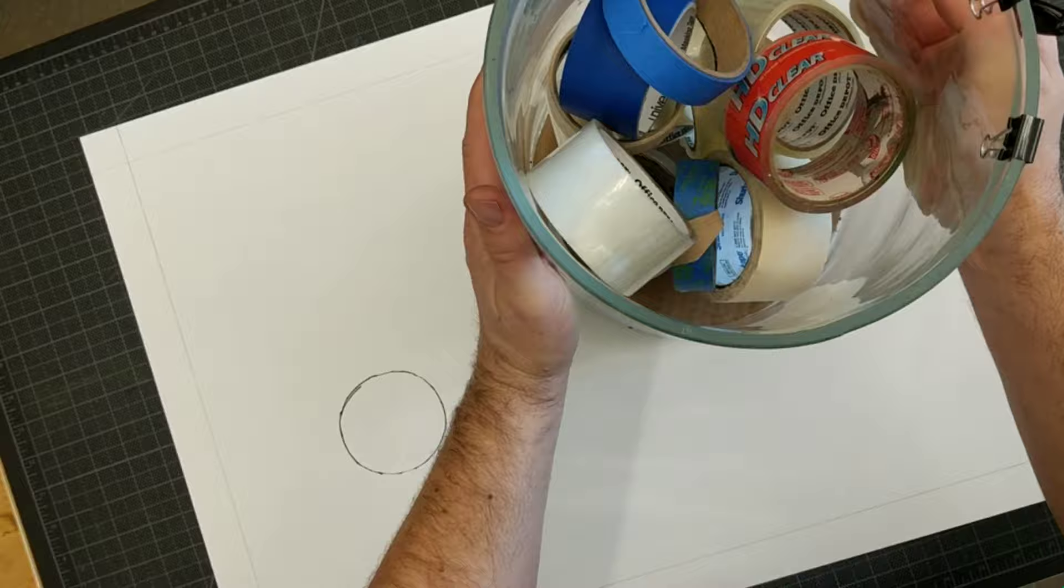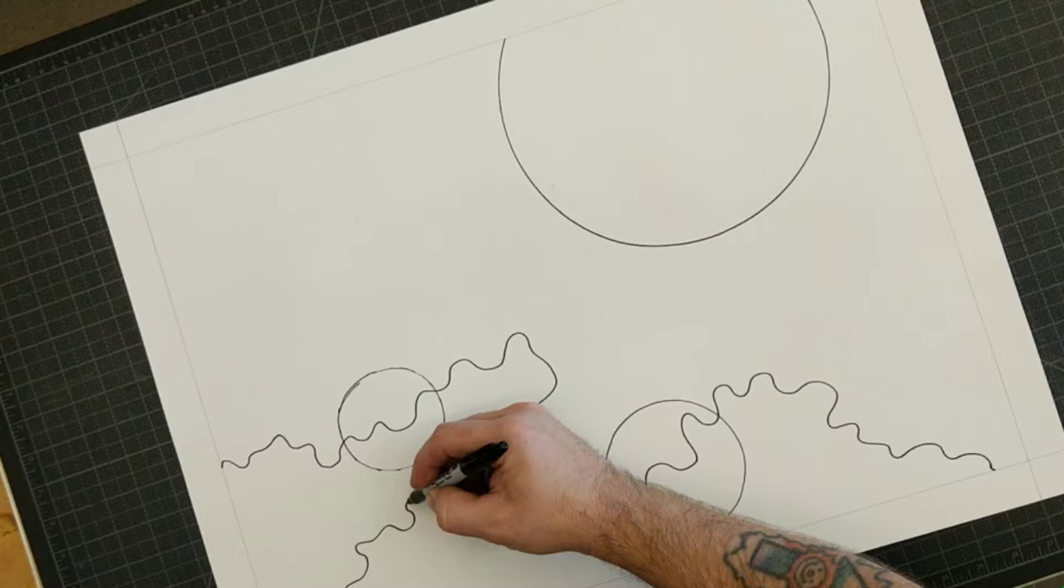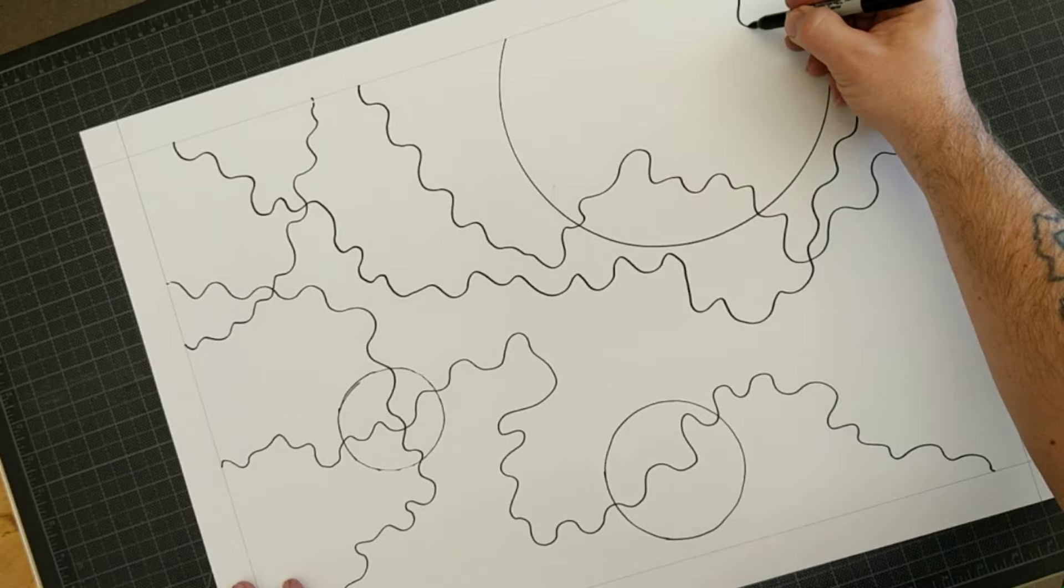Then I traced some objects. I traced a couple rolls of tape to get different sized circles and a big jar. And then I made squiggly lines just squiggling around the paper. I did try to go through the circles, and I did try to make them cross, but I tried to make fairly wavy, squiggly lines.